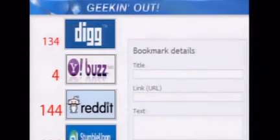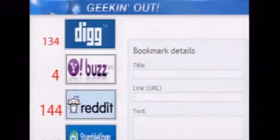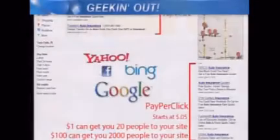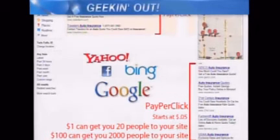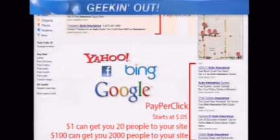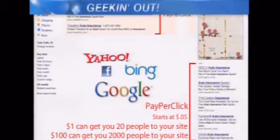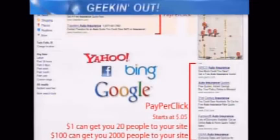Makes sense. Now, if you just want pure traffic to your website, you can always go with pay-per-click ads, like with Google, Yahoo, and so forth, where you're basically allowing them to put you on top. You have to pay for that — for cash. So what, a dollar gets you 20 people to your site? That's pretty good value, I would imagine.